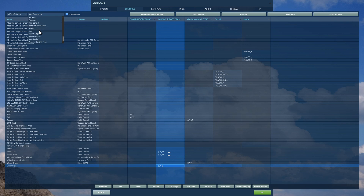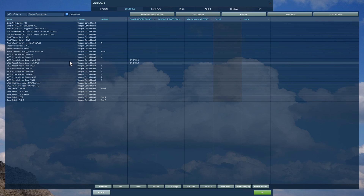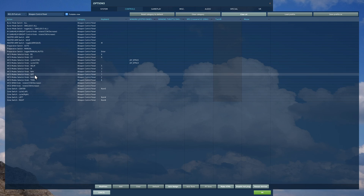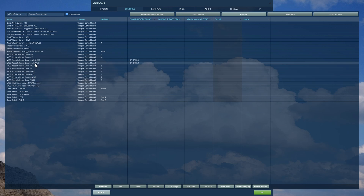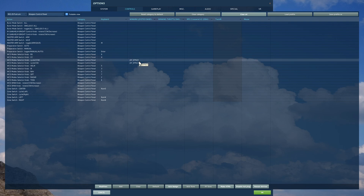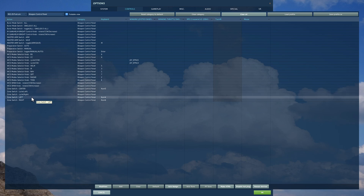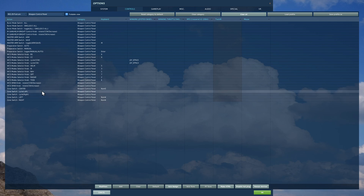What you're really going to garner from this is which controls you need to bind to be able to fly. Going down to the Weapon Control Panel: the WCS Mode Selector Knob has a bunch of selections — as standard, various selections have keyboard numbers associated (press 1 for nav, press 7 for optical radar, etc.). I've set cycle clockwise and counterclockwise on my joystick to cycle through. Zone Switch is very important for the radar — it lets you slew the radar left, right, and centralize — I've put those on my keyboard.